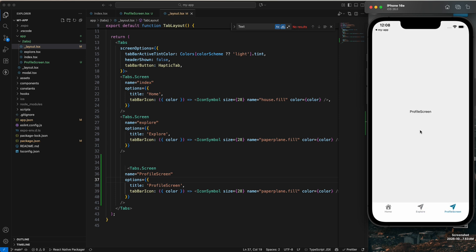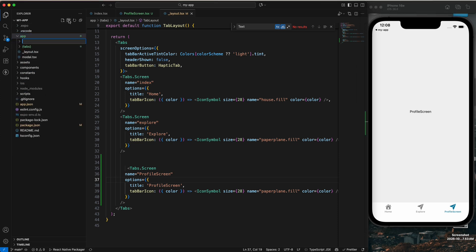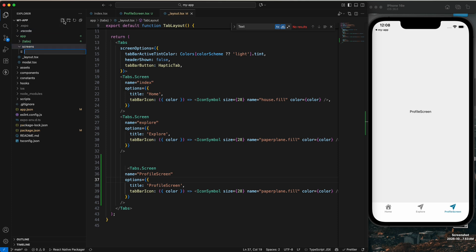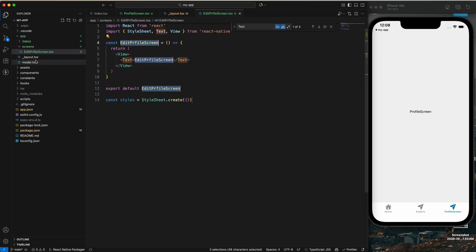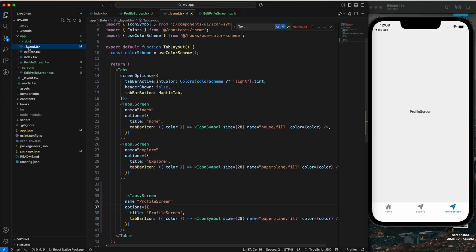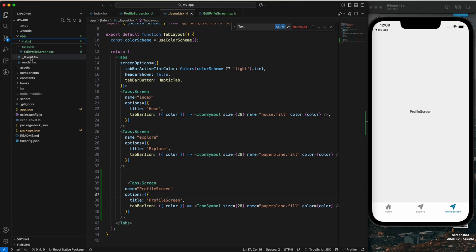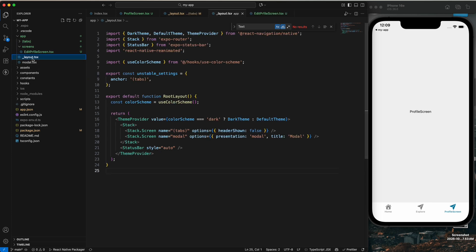Now I'm going to show you how to create a screen that is outside your bottom tabs. Close the bottom tab folder and inside the app folder create a new folder named 'screens' — since we'll have multiple screens. Inside that, create a file named 'edit-profile.tsx'. We also have a layout in the tab screen, and outside the tab there is also a layout that belongs to your stack navigation.